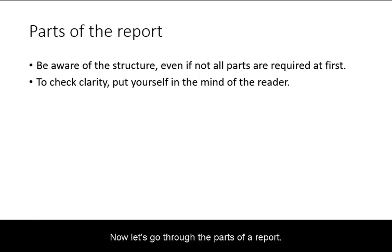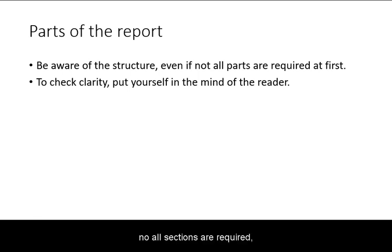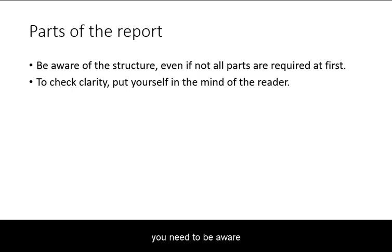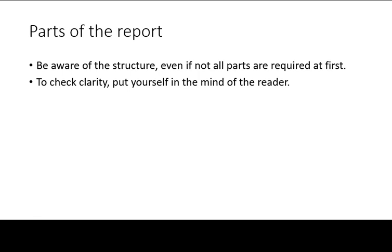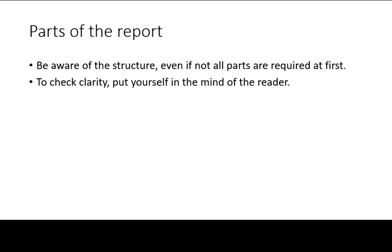Now let's go through the parts of your report. Note that even when not all sections are required, you need to be aware of the structure, so that you can put yourself in the mind of the reader for more clarity.